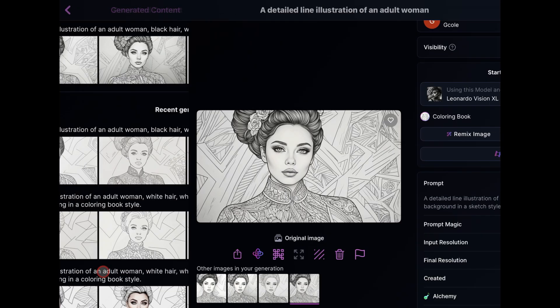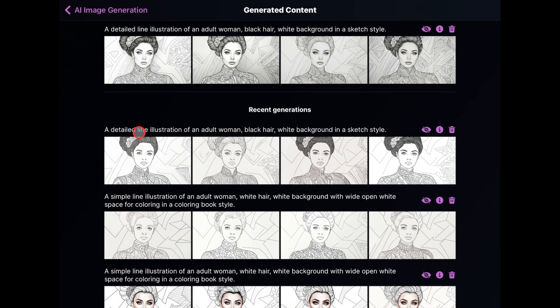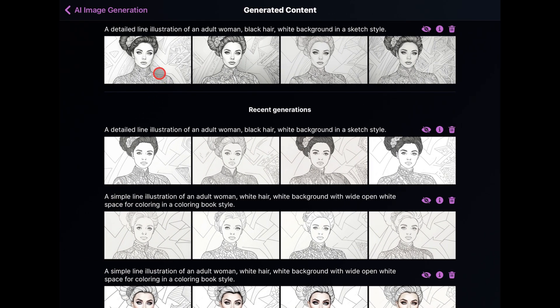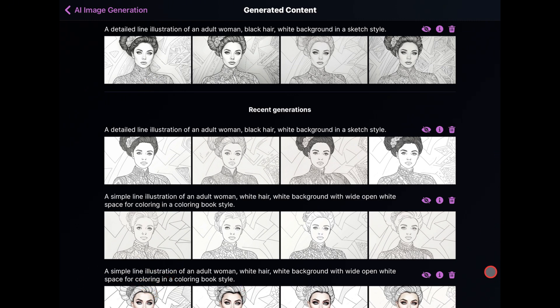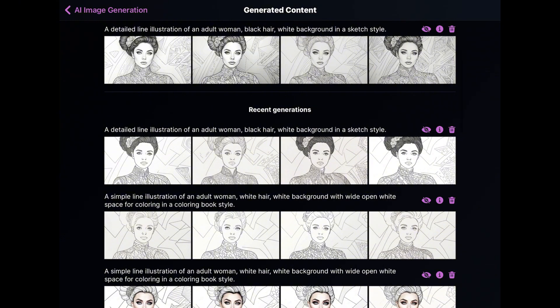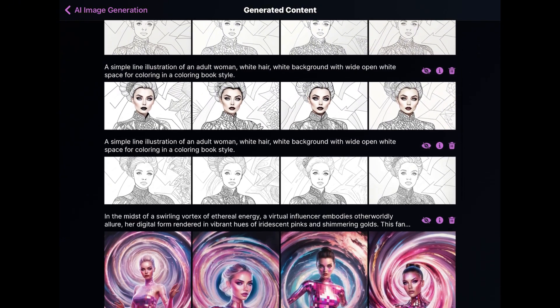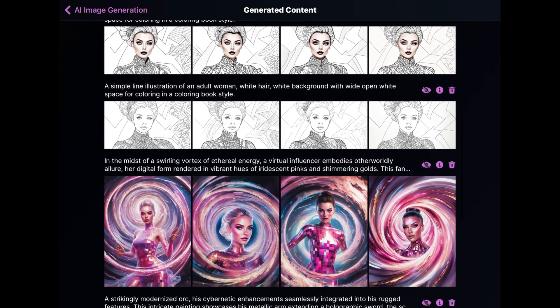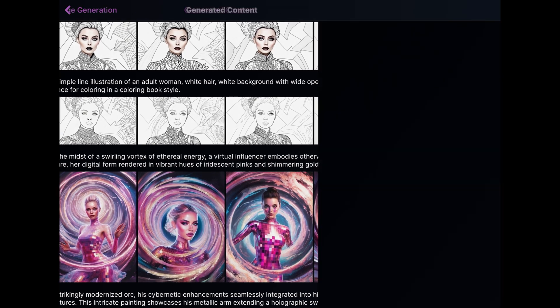So, that's how you can easily turn any of your images into a coloring book or a sketch using Leonardo AI. This technique will save you a lot of time, especially if you're trying to create a very specific type of coloring page. It's also the perfect option for creating sketch stylized portraits from personal photos.